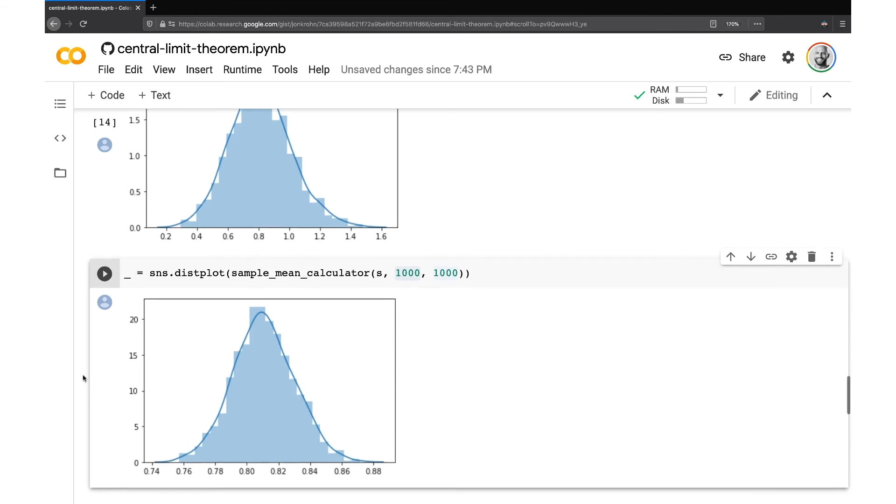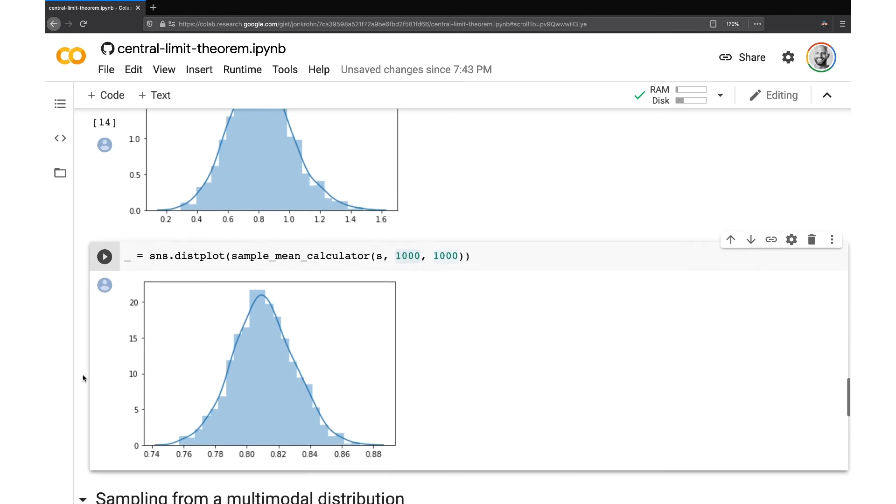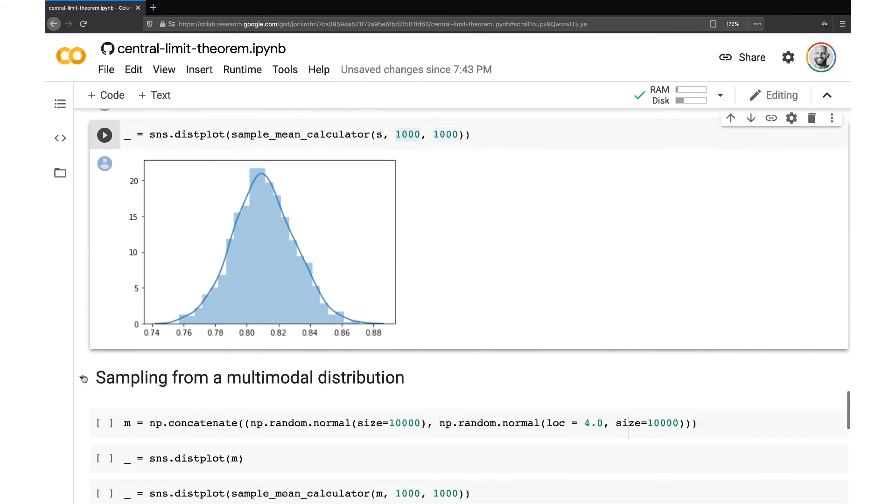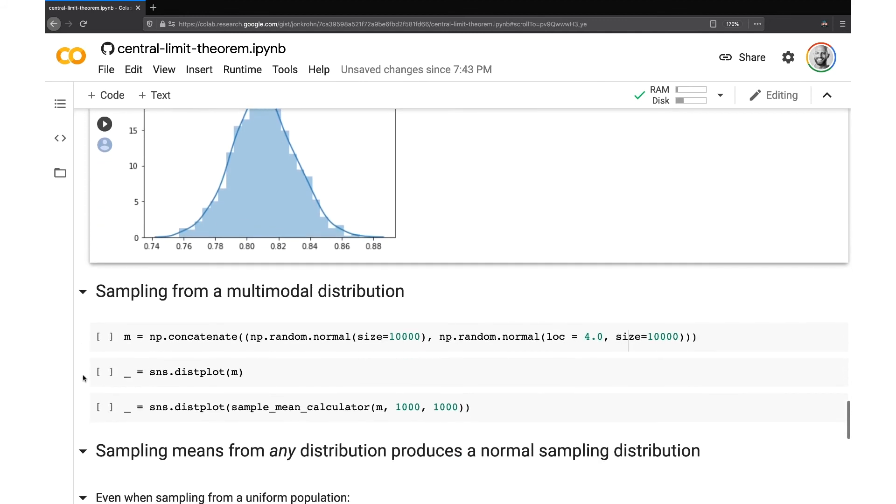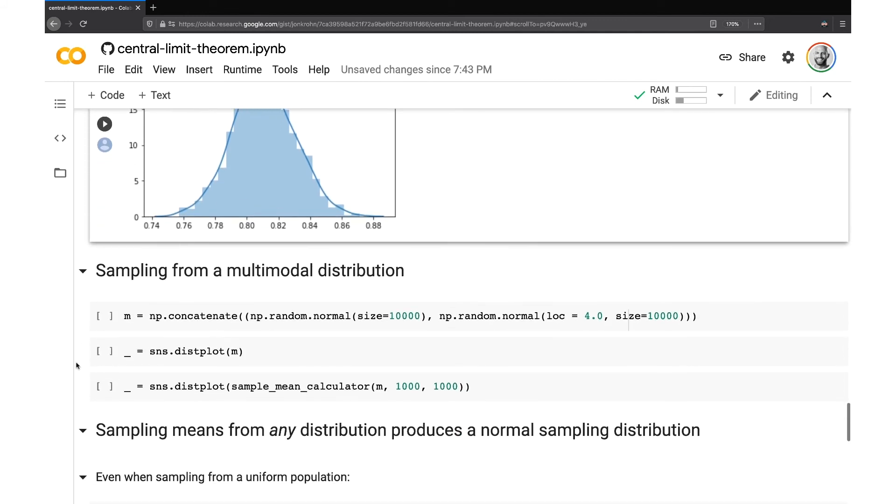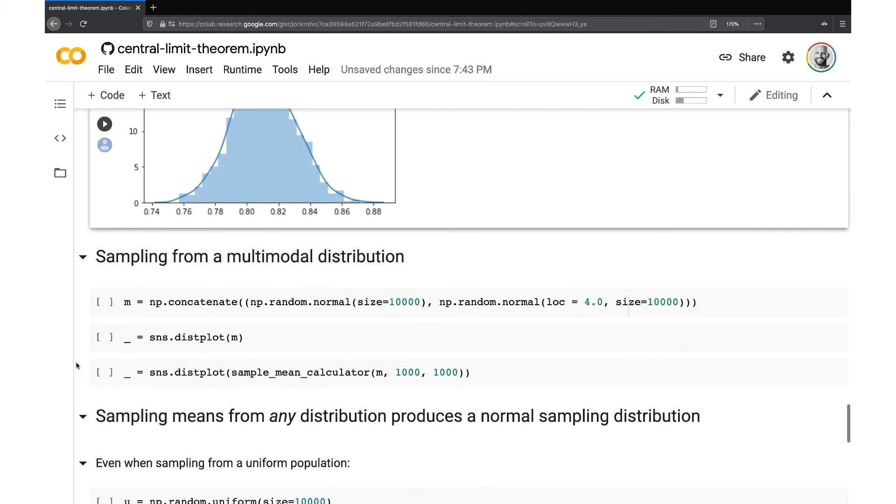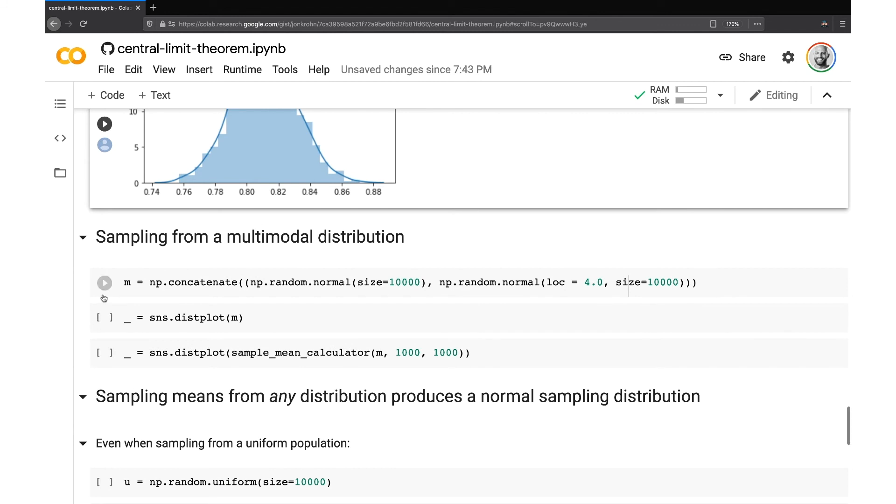Cool. So now we've seen that, thanks to the central limit theorem, we have skewed distributions turned out to be normal when we sample means from them. So does it work with other kinds of distributions as well?